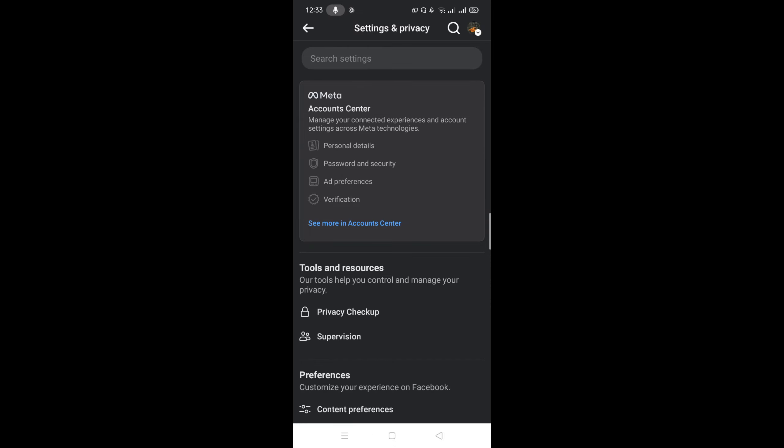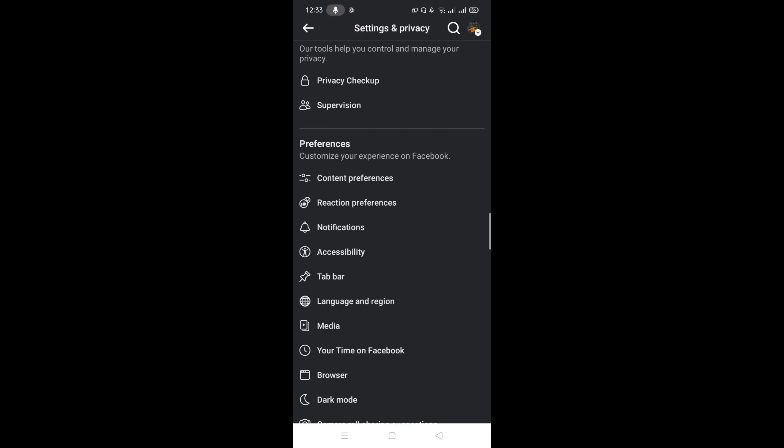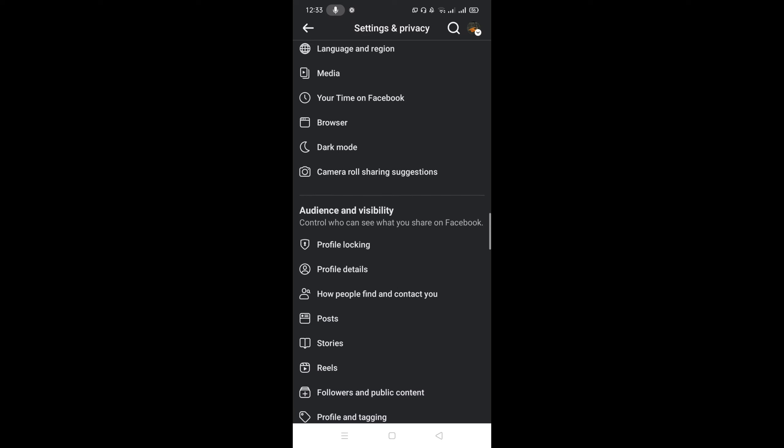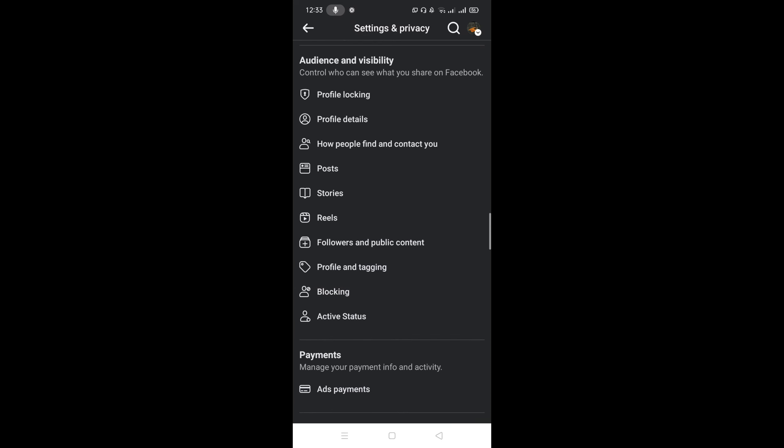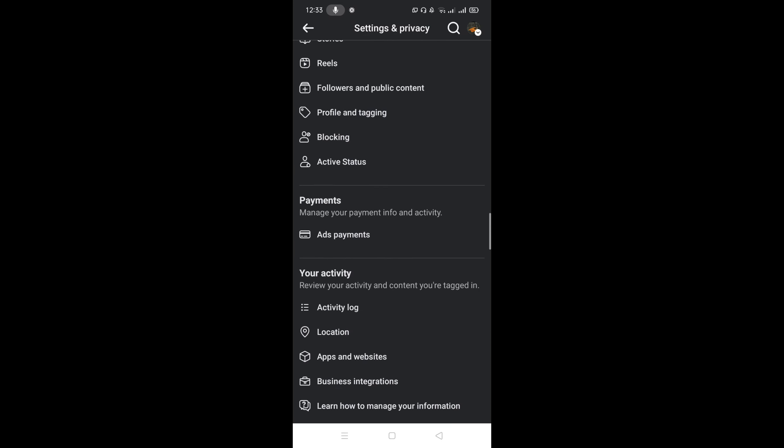And scroll down until you find the option Activity Log. Here you can find the option Activity Log and select the option.